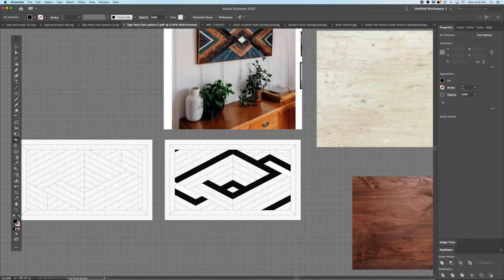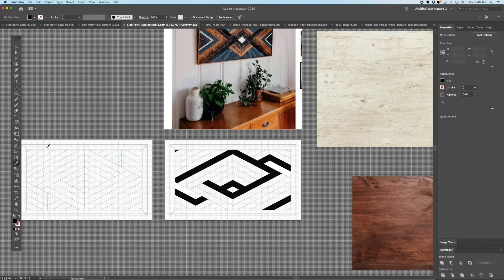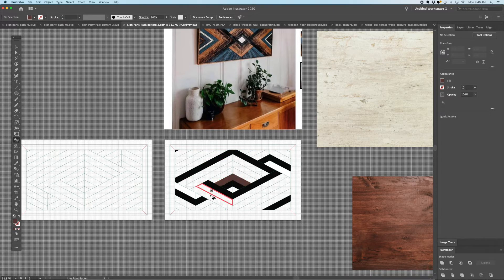Let's go to the medium or dark brown. We'll go ahead and use the eyedropper tool again to pick up that darker brown color and just fill it in.